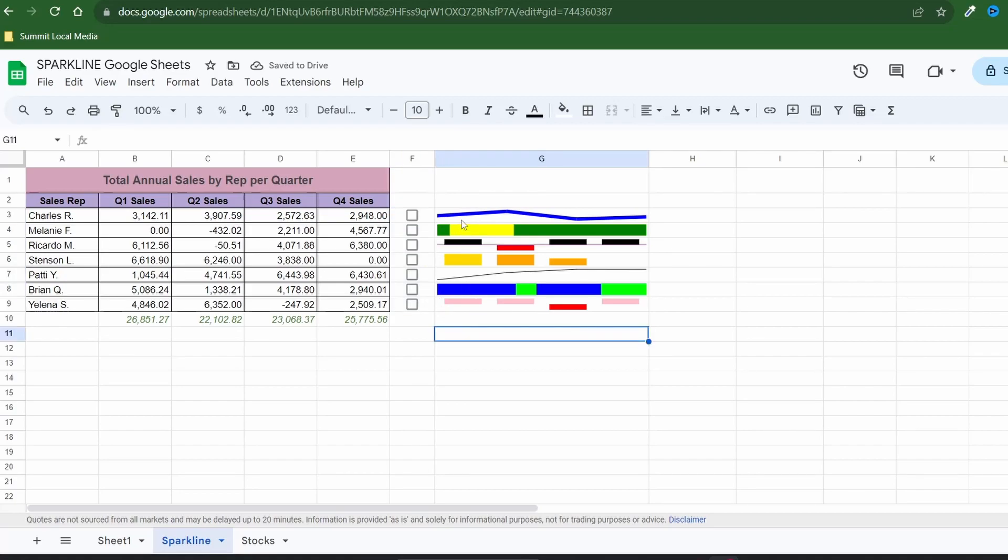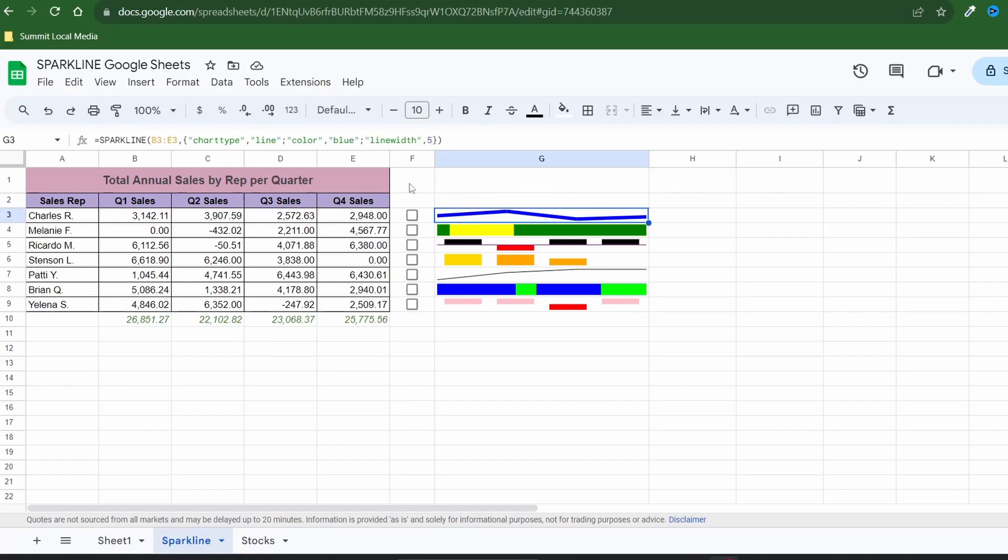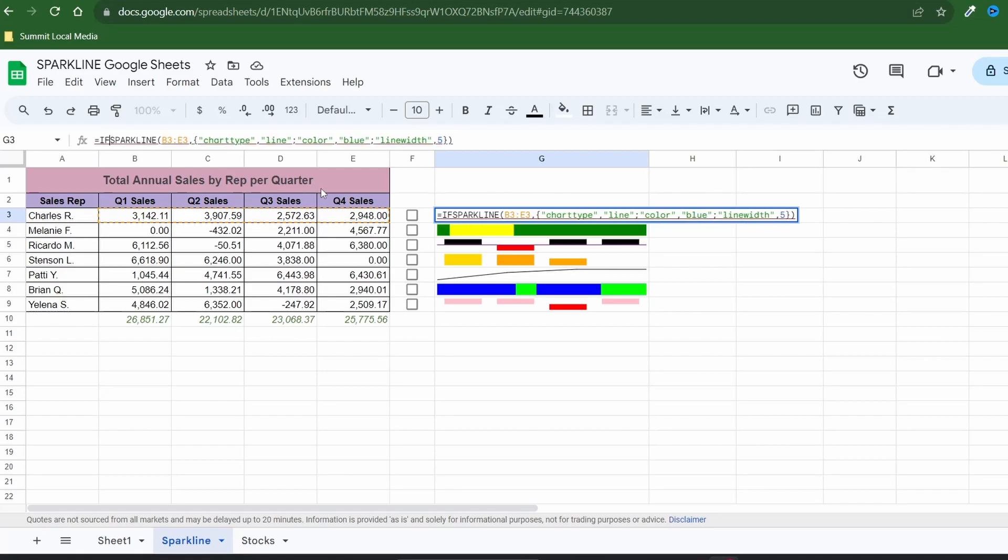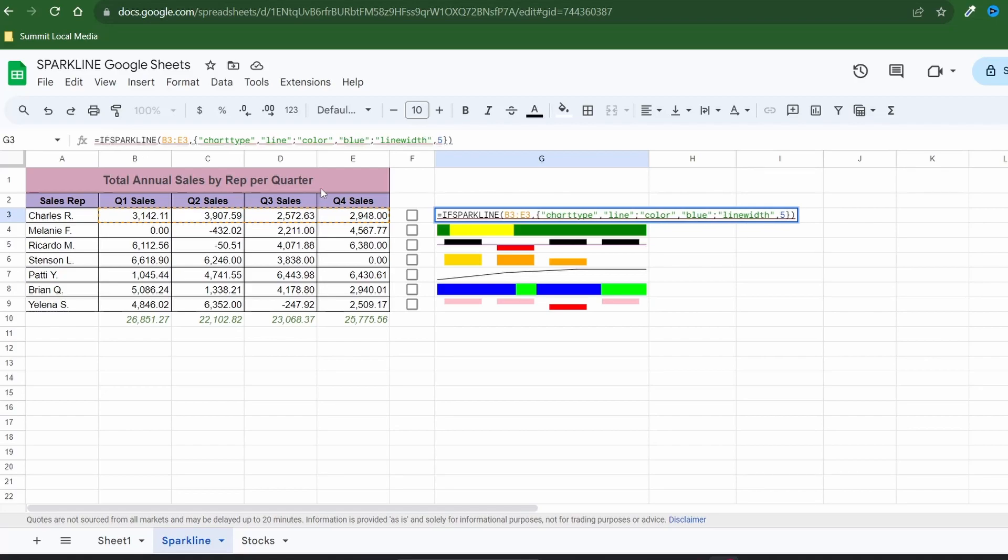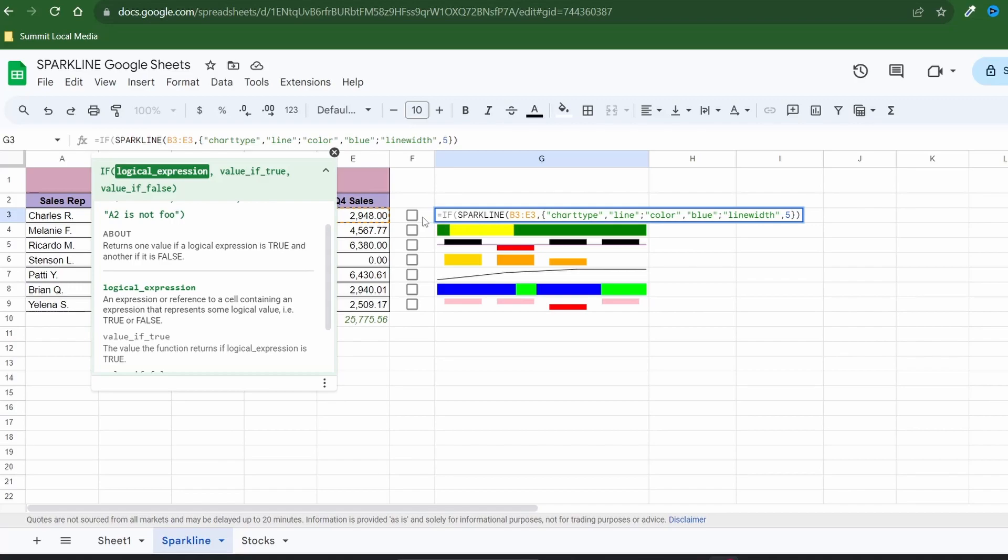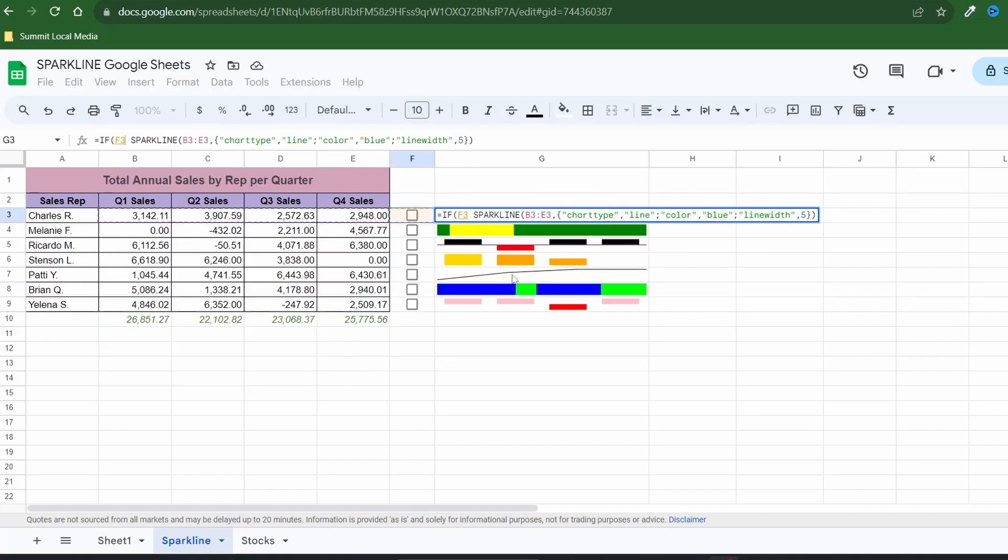To integrate this with your sparkline simply wrap your sparkline formula in an if function. In the formula bar of the sparkline place your cursor just after the equal sign and type if with an open parenthesis. The first argument will check if the cell containing the checkbox equals true.